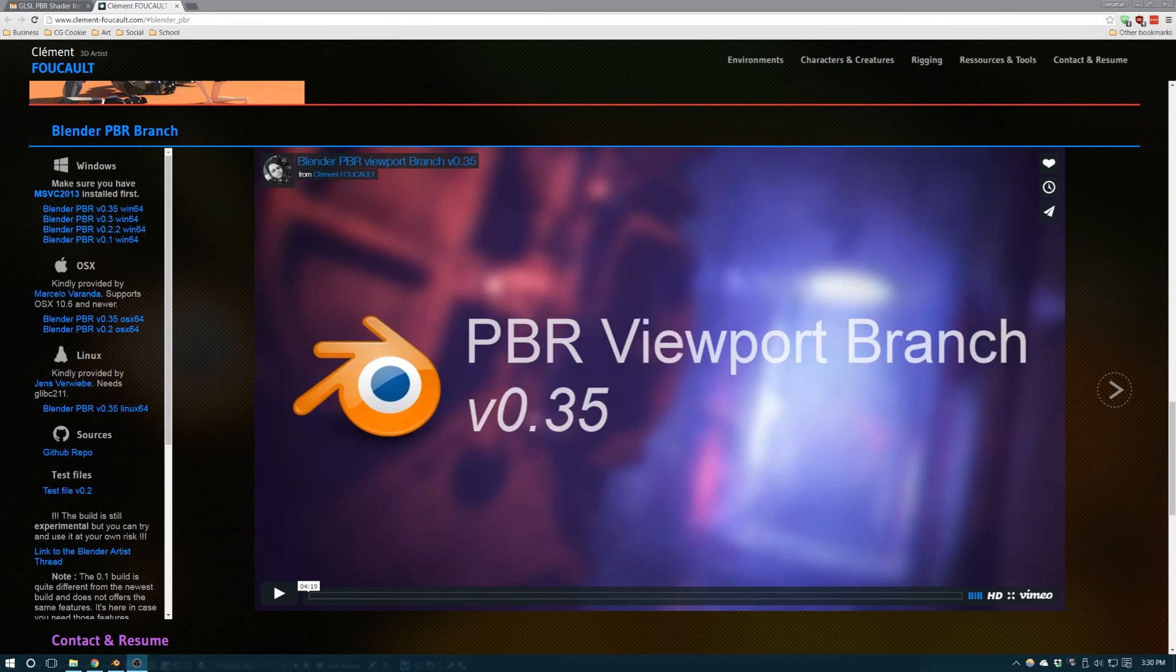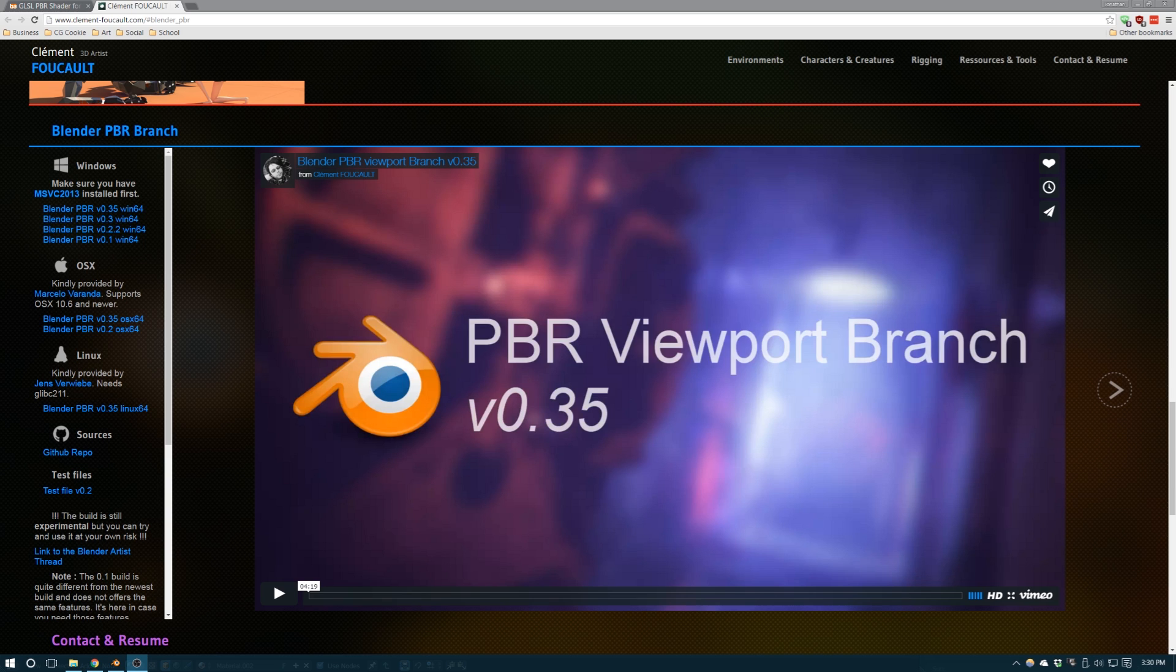There's a really cool experimental Blender build created by an artist named Clement Foucault that enables physically-based rendering inside of Blender's Material Viewport.